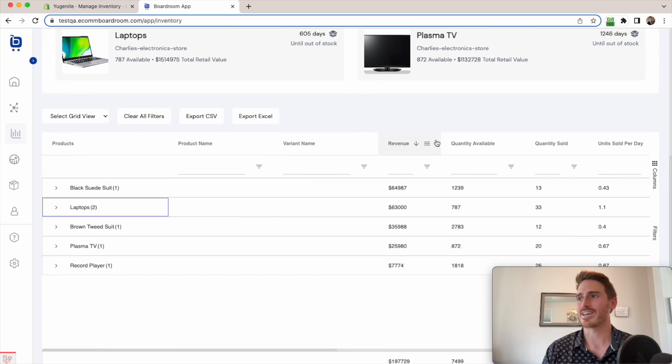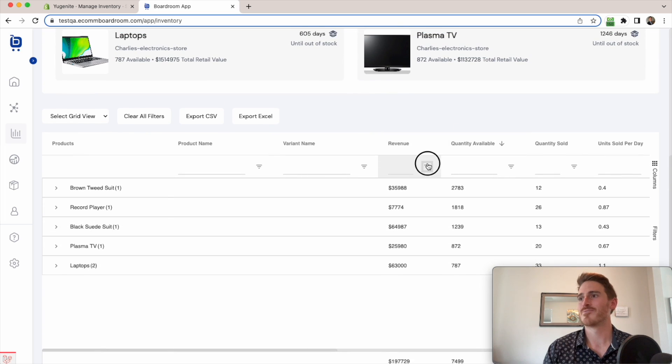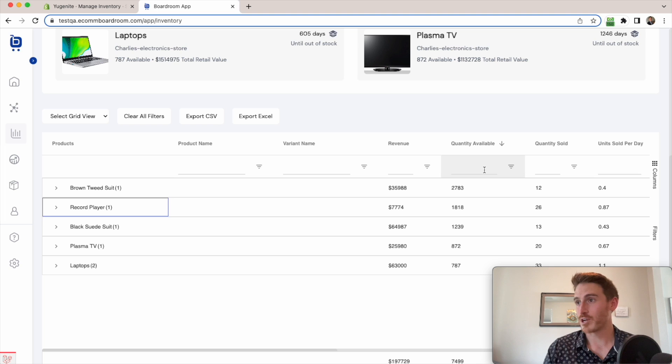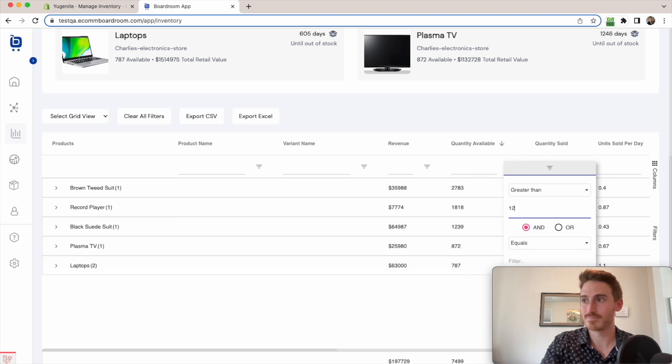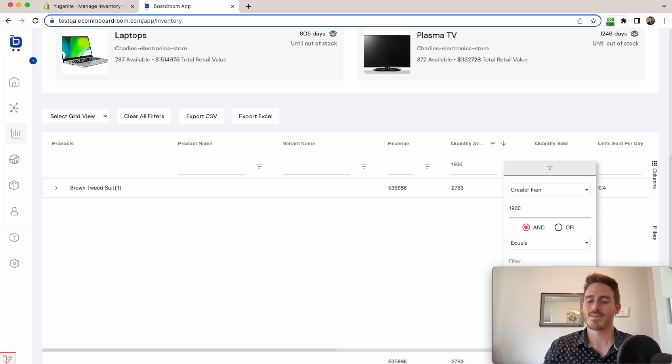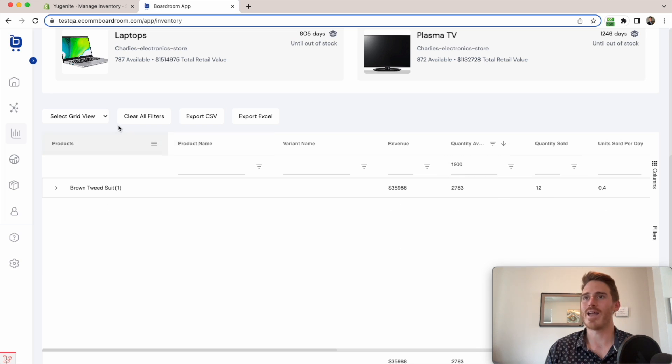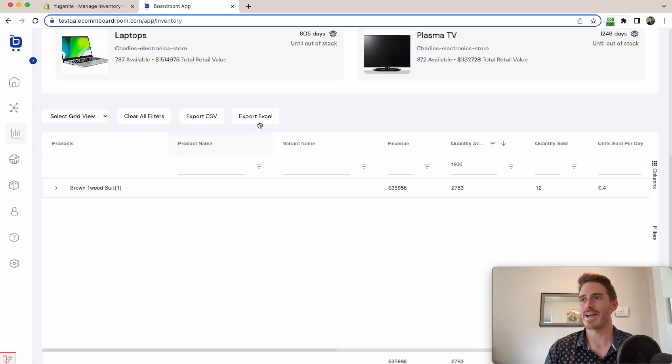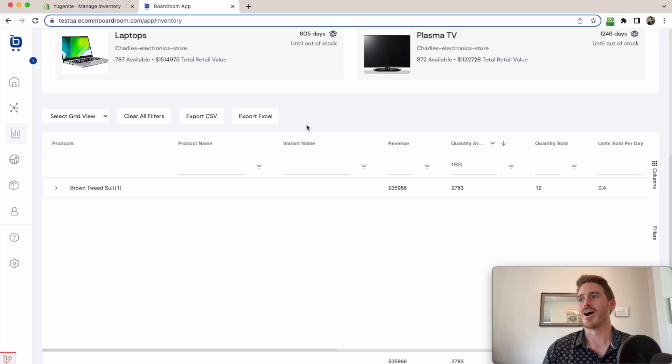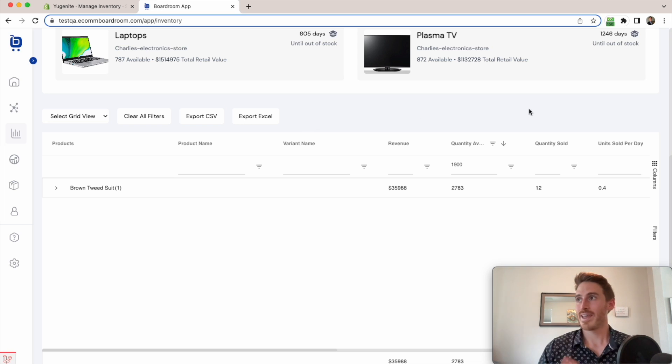I can sort by any of these columns. I can very quickly run a filter here as well. And you can see the data is instantly refreshed in the background. I can then go ahead and save a grid view here. If I have reports that I like to run, export it to Excel. It's just super handy to have all this information under my full control.